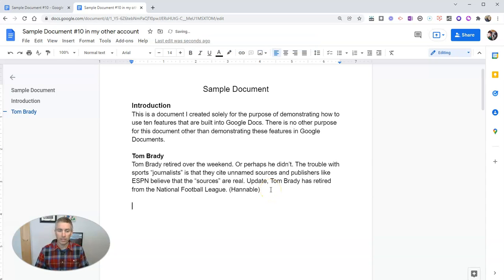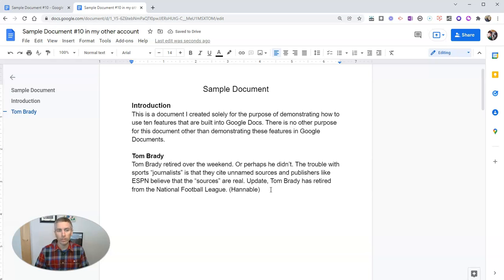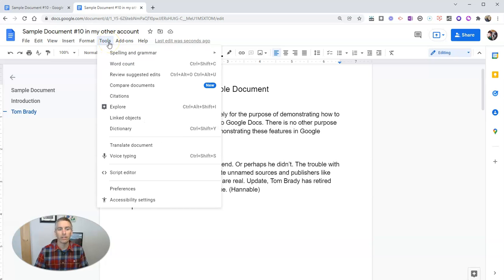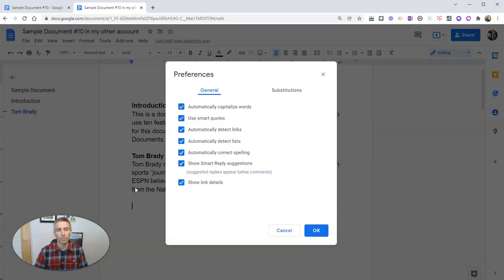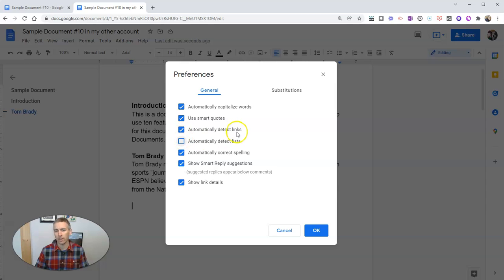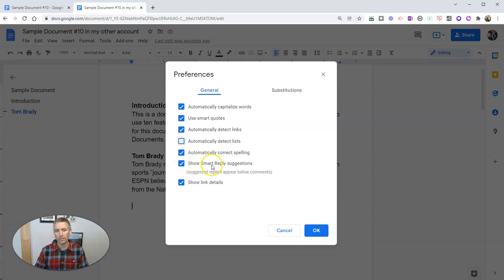Now, let's take a look at one of the little preferences that can be really handy in Google Docs. Here in our tools menu, we'll go to preferences. And you can see here, we have our general preferences. And I have found it kind of annoying when it automatically detects lists, not links, lists. And I do like having it automatically correct spelling. And I do like the smart reply suggestions.